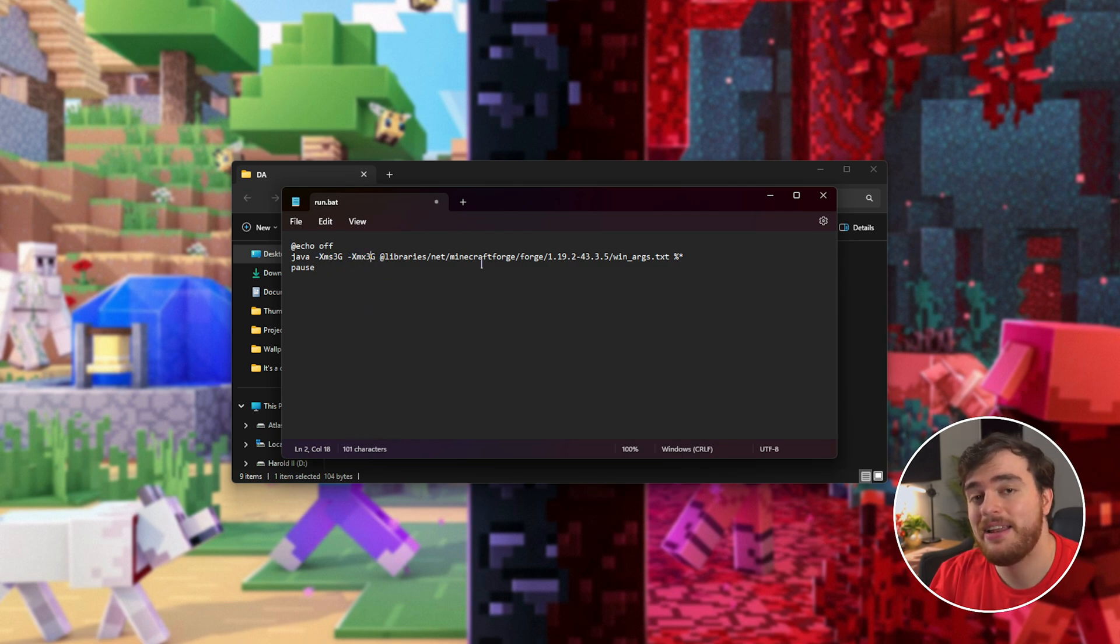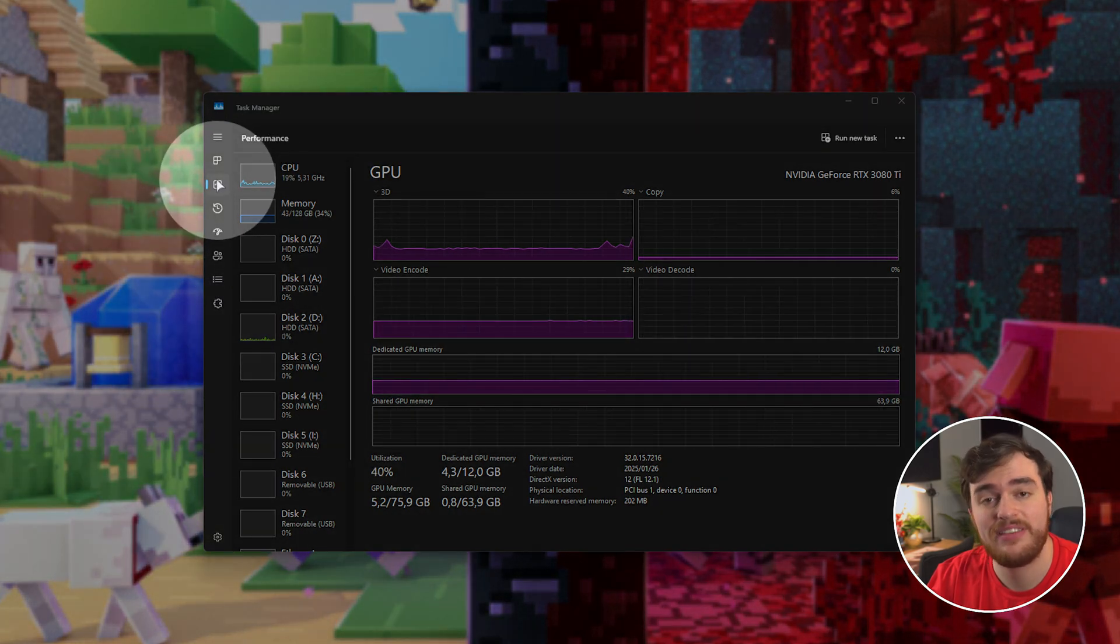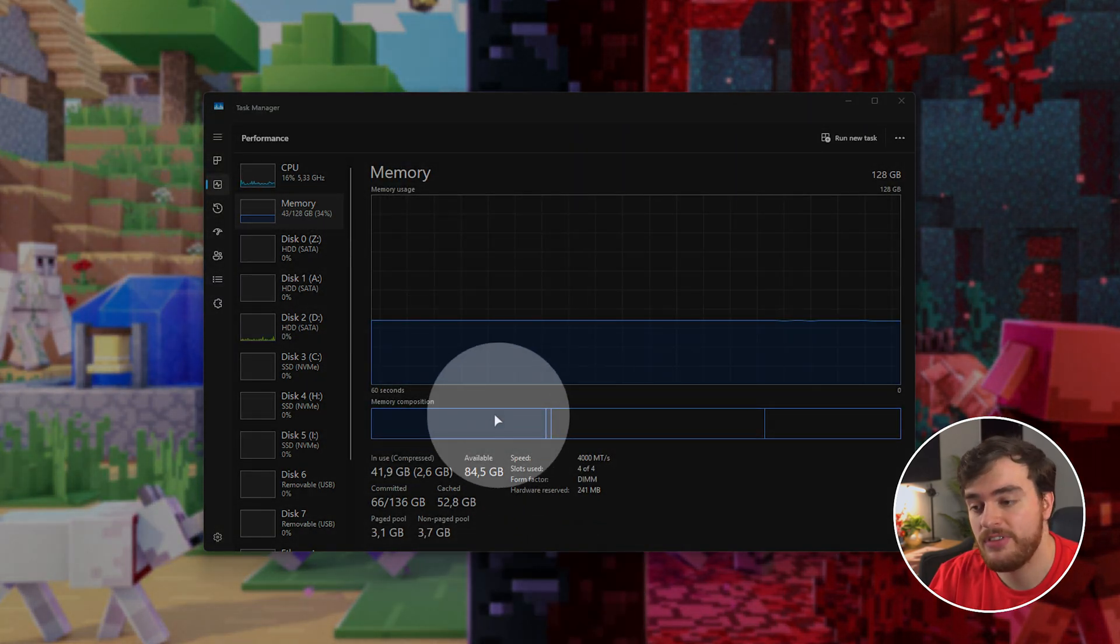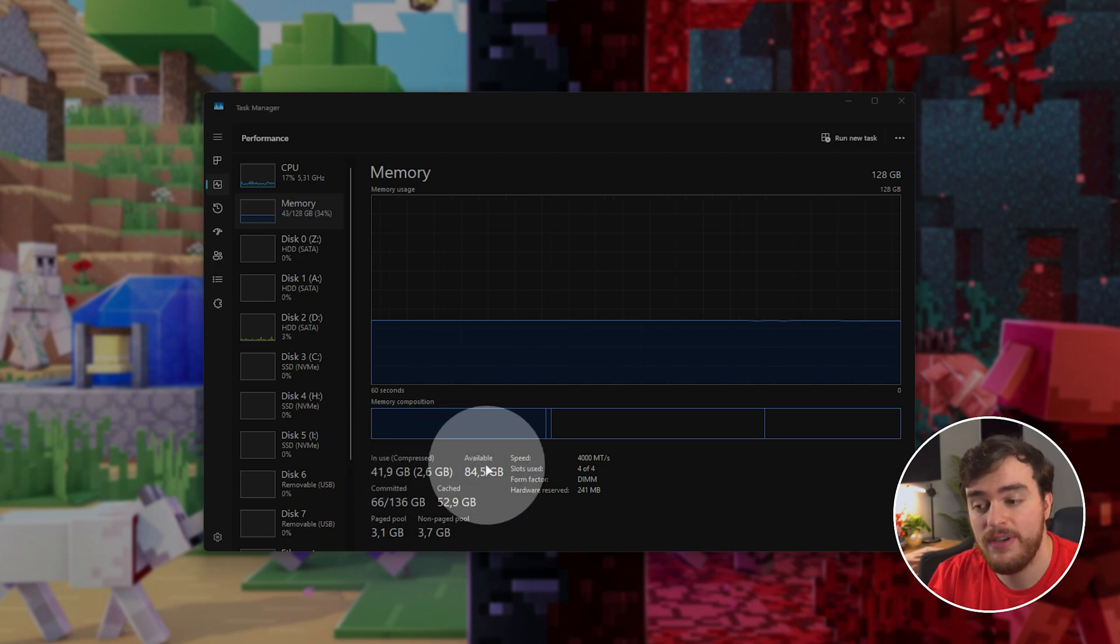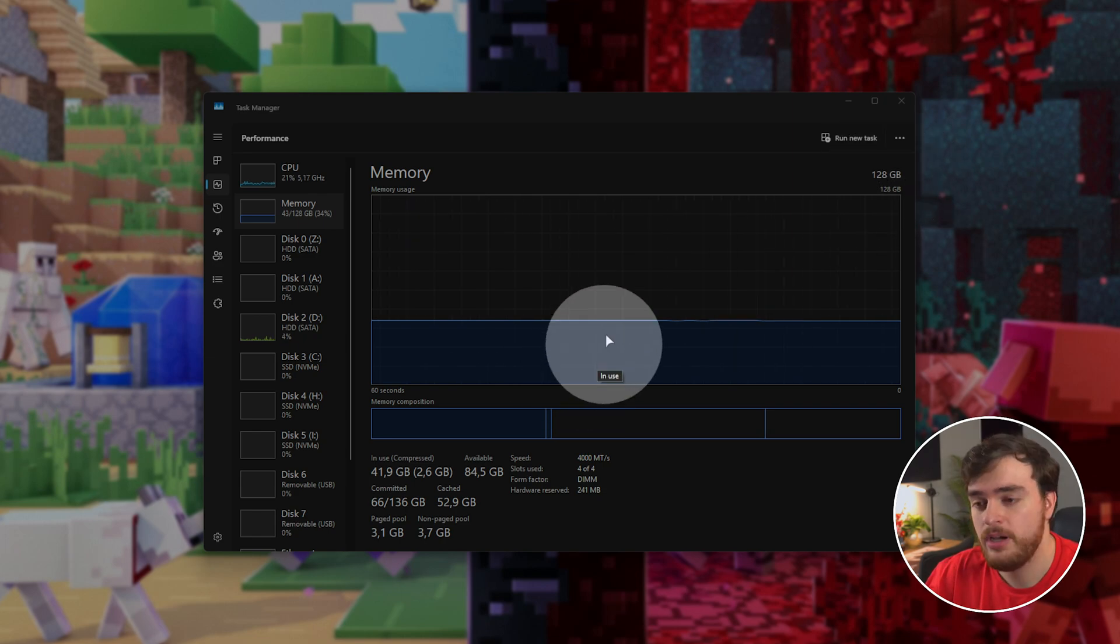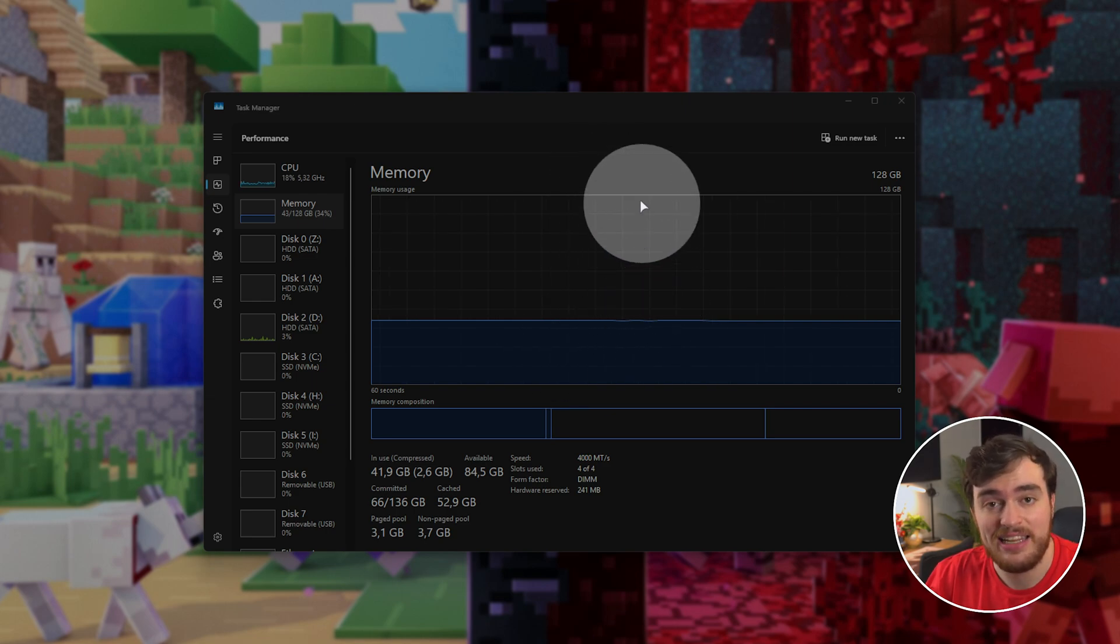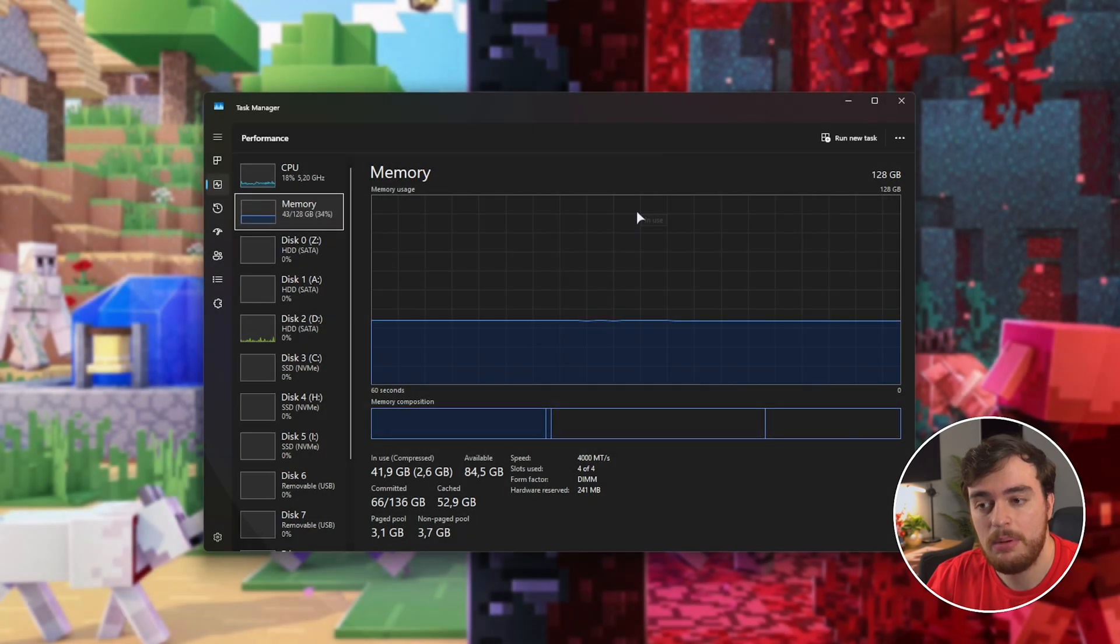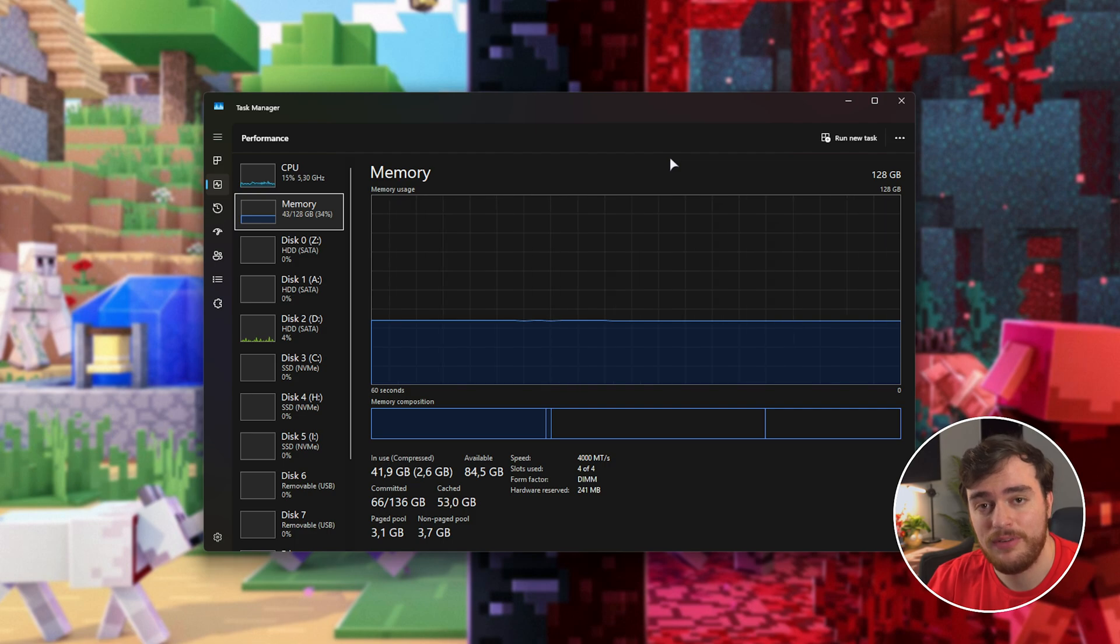To find out how much RAM you should give your server, hit Ctrl-Shift and Escape to open the Task Manager, then head across to the Performance tab, followed by Memory. Here, you'll see at the bottom how much RAM is currently in use, how much is available, and your total RAM. You'll have something more like 16GB here. Windows, your browser, and the rest will probably use about 7. The rest of the 9GB on your system can be used for the server.